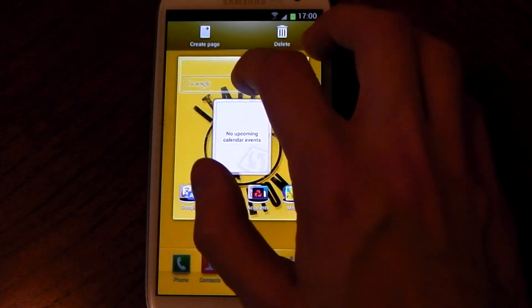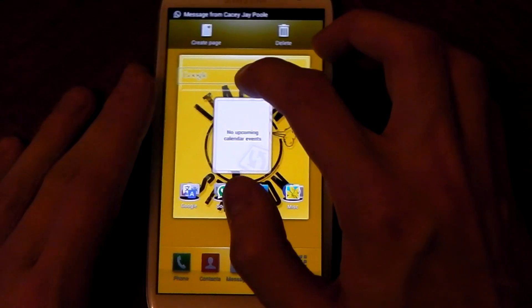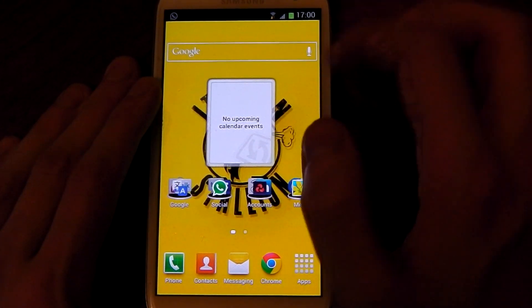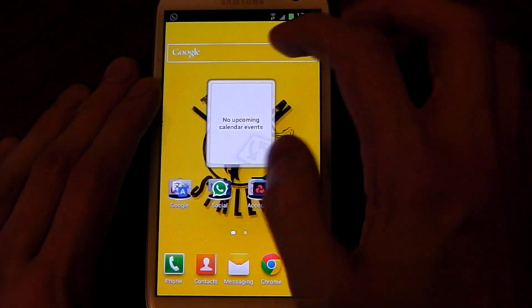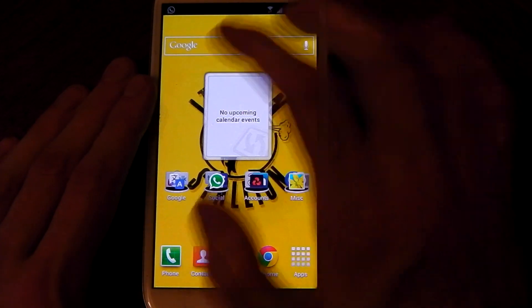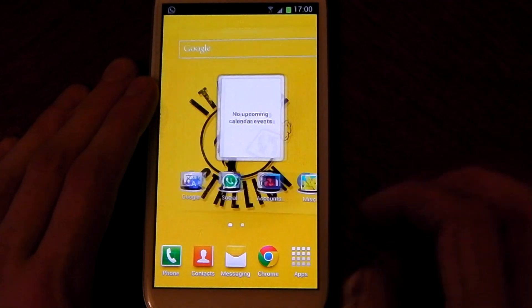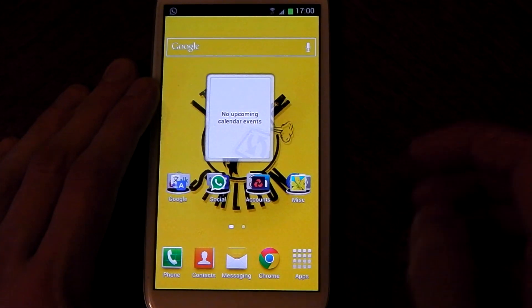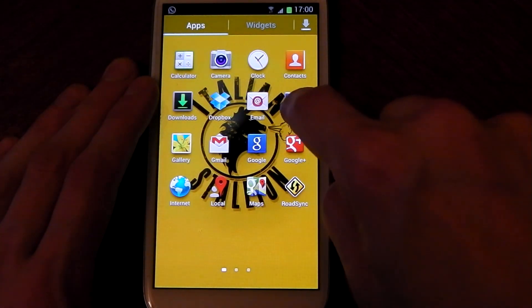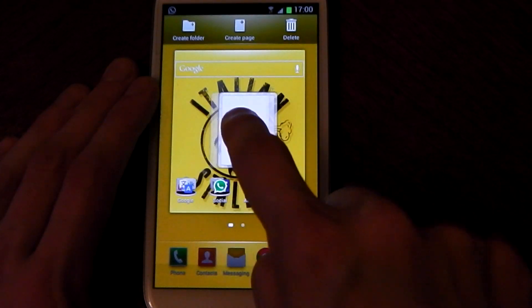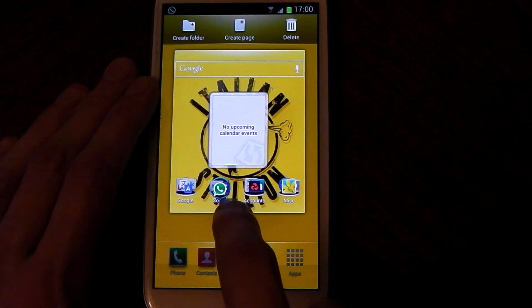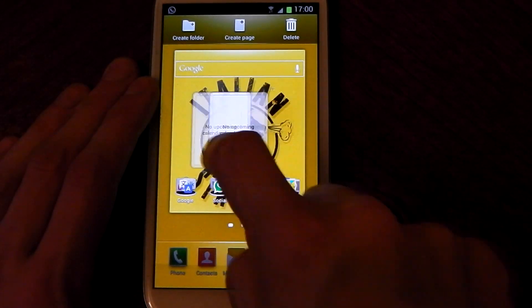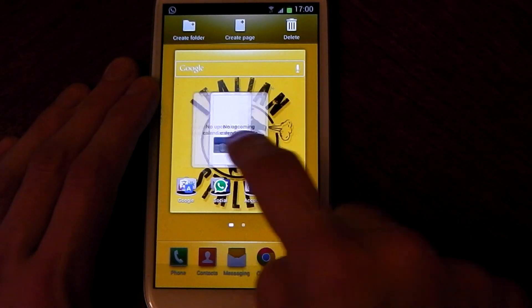It's not like Jelly Bean on Nexus phones — you can remove the Google widget here, which you cannot do on Nexus phones unless you root. Also, another big feature of Jelly Bean: if you want to put an app on the home screen it will move stuff around, so you can put things in folders without having to delete stuff — it will try and figure out where to go.